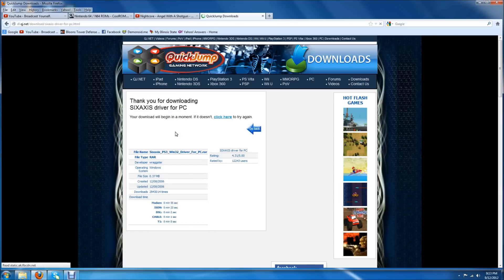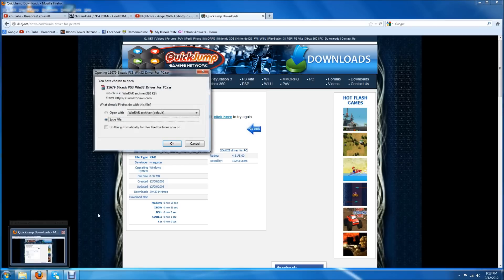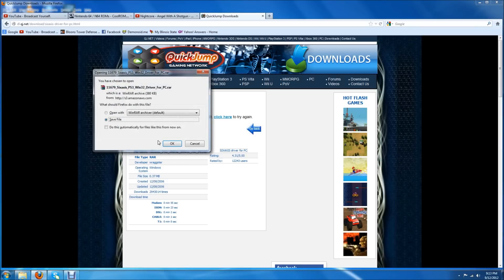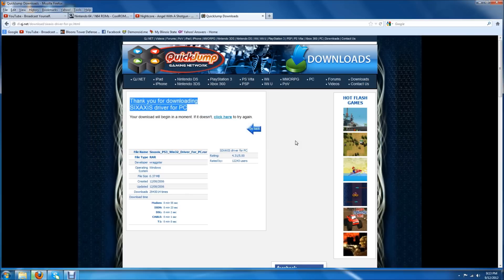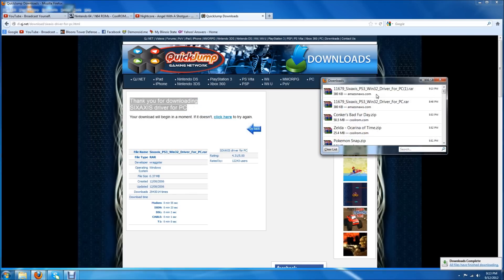What you do is follow the link in the info and this is the 6-axis PC driver. All you want to do is save the file or run the file, whatever you want. I prefer to save it because I always have it for later.